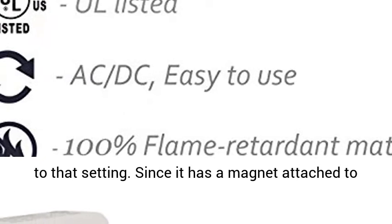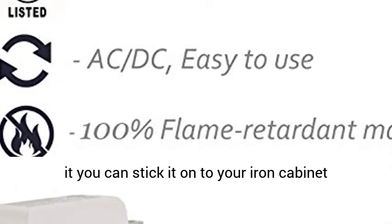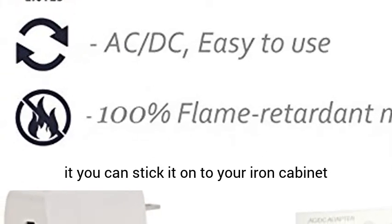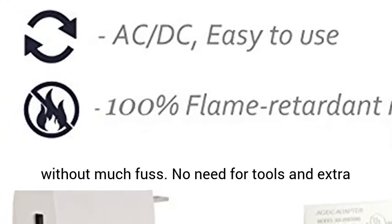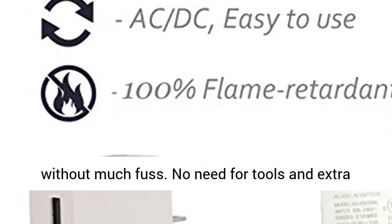Since it has a magnet attached to it, you can stick it onto your iron cabinet without much fuss. No need for tools and extra work with this product.